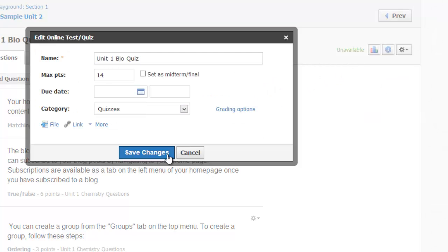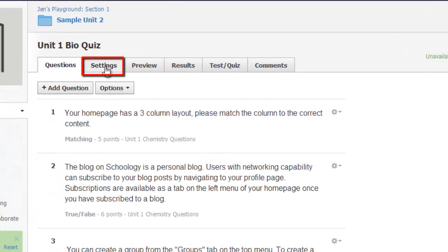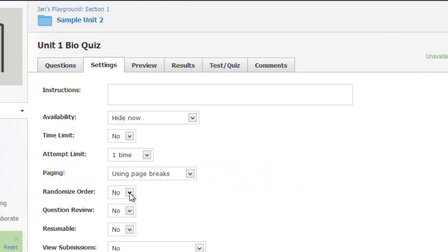And remember that you also have additional settings on the Settings tab, which allow you to randomize the order of the questions.